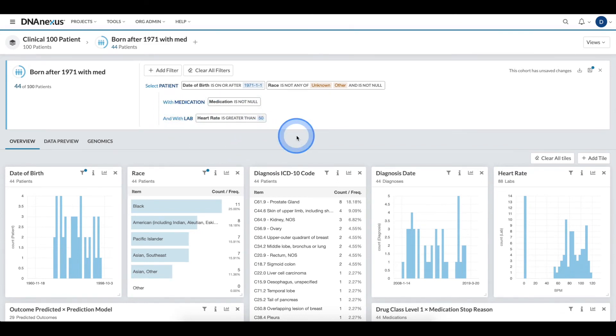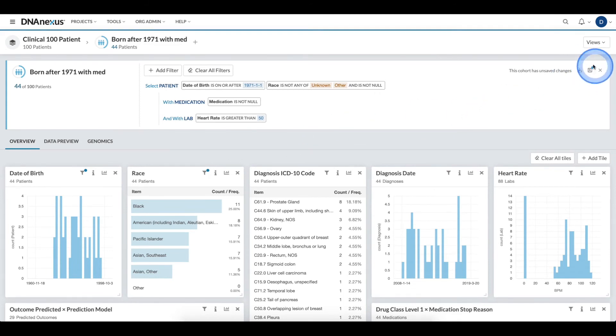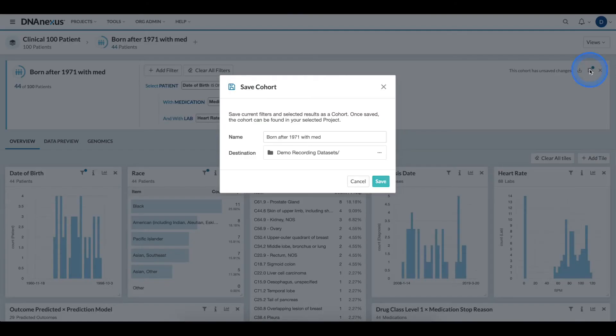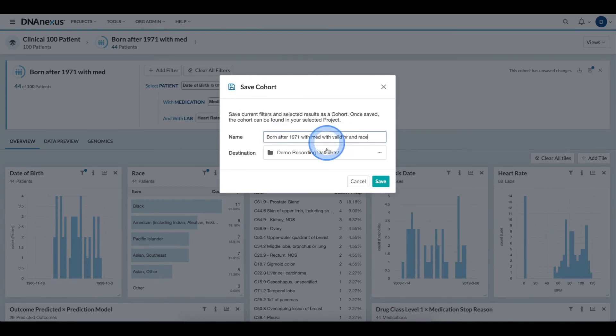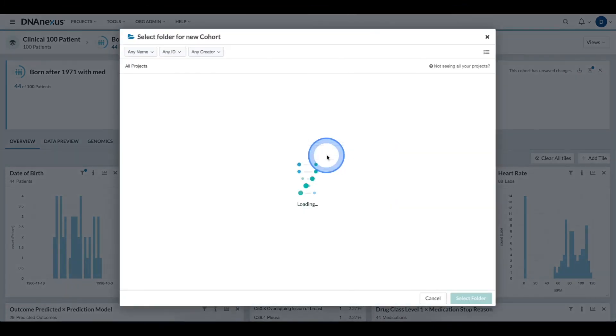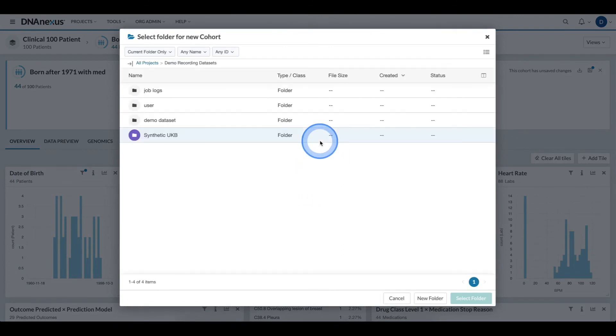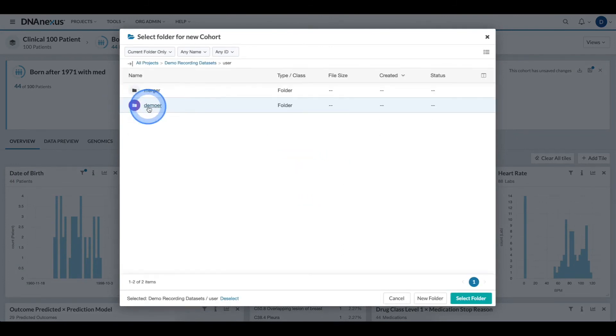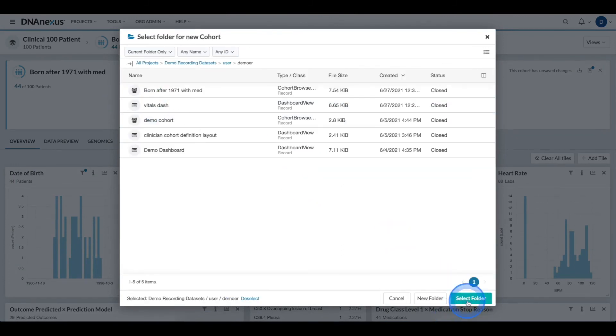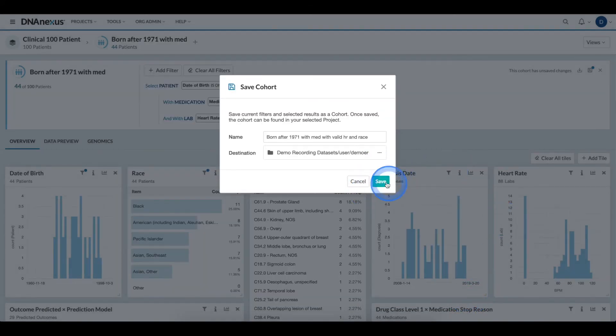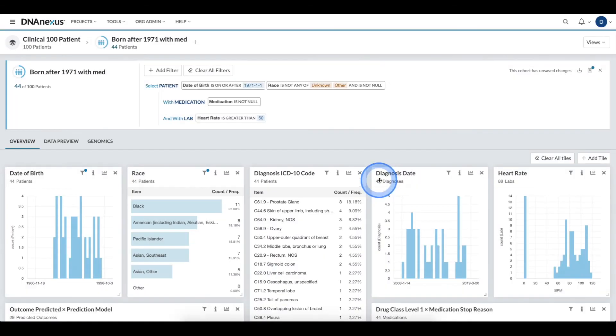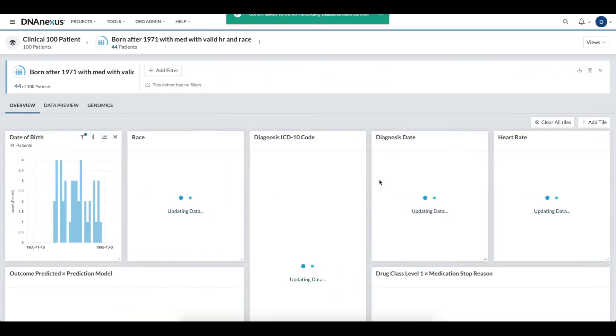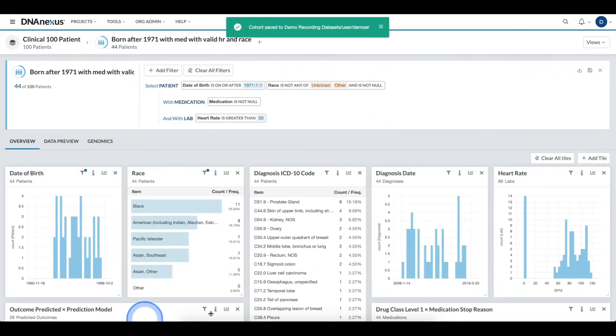Now, I am ready to save the cohort. I'll go ahead and click the save cohort button and here, I will update the name. And then, I'll select the save location, in this case under a specific user form. Now that I've specified the target and the name, I can click the save button and we'll see that I have now saved the cohort.